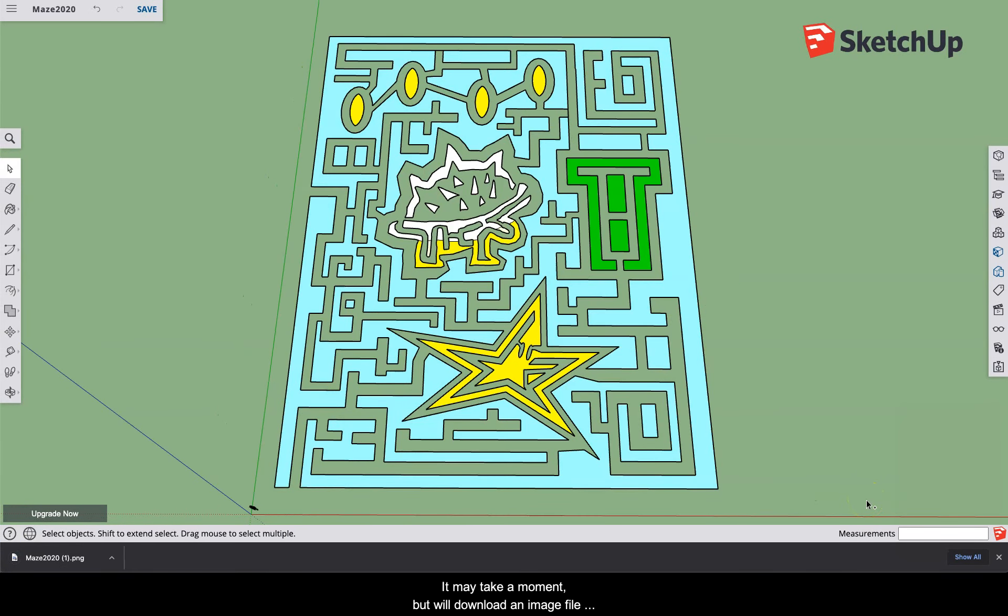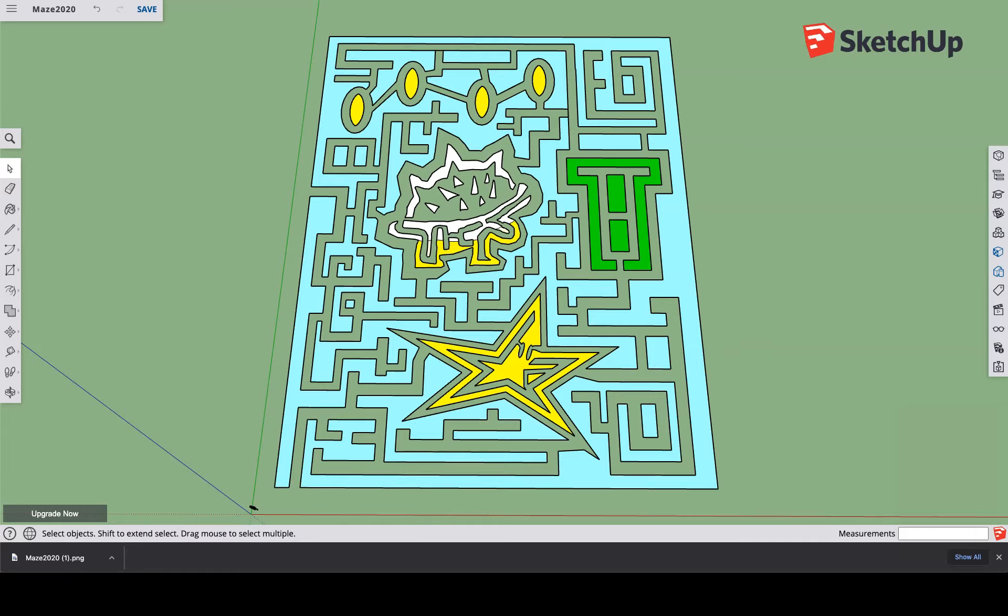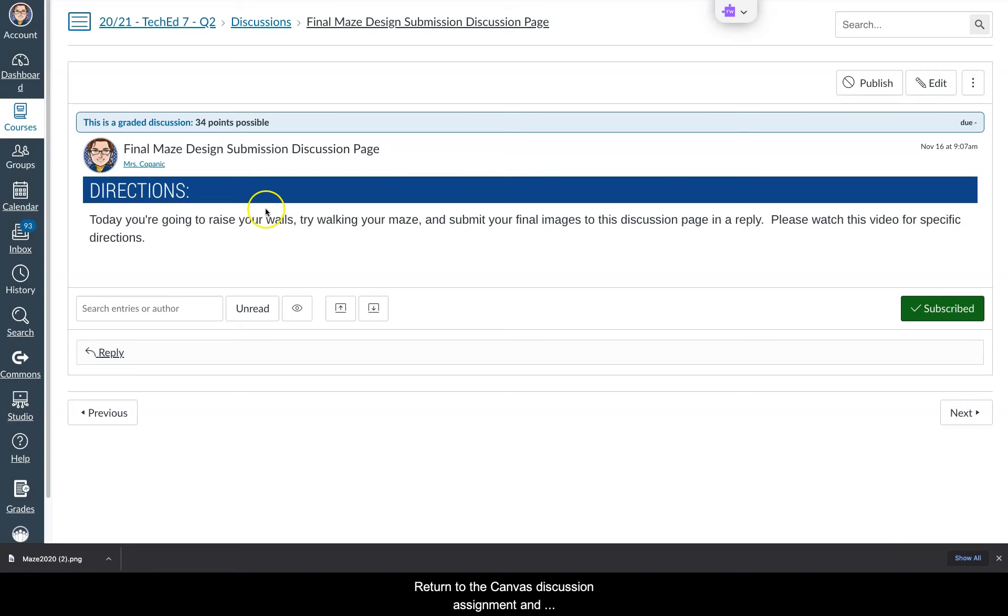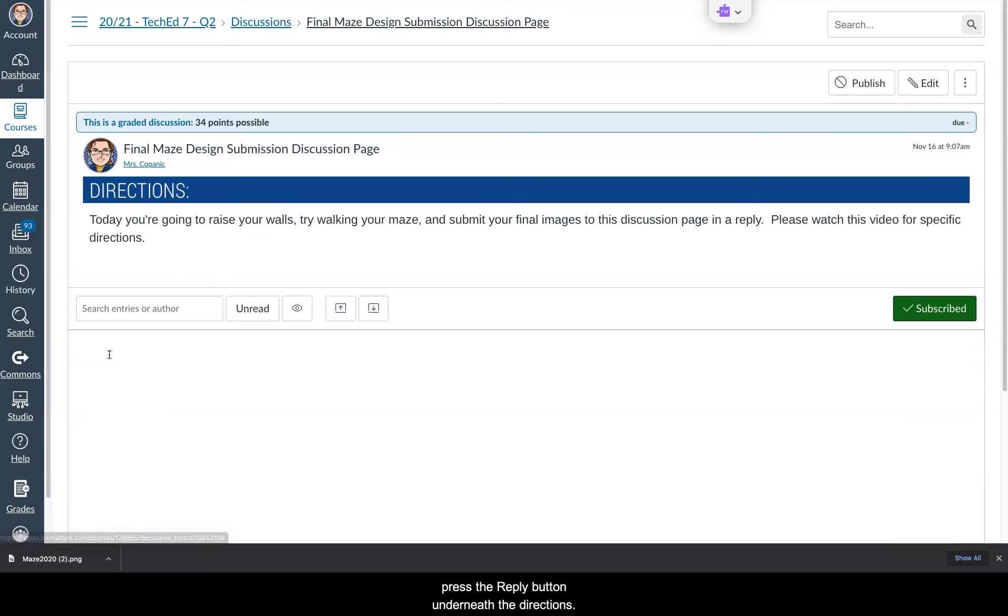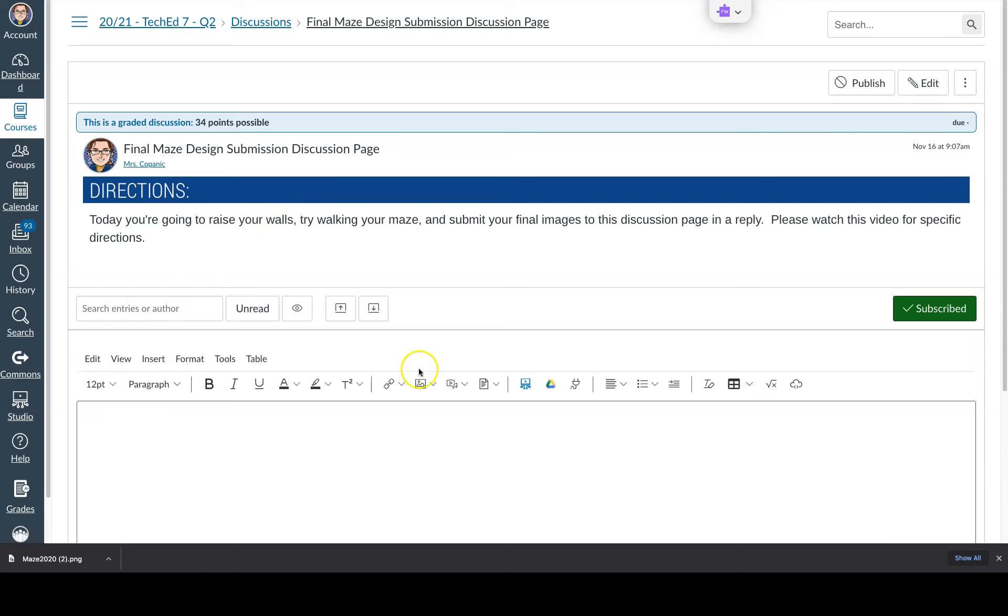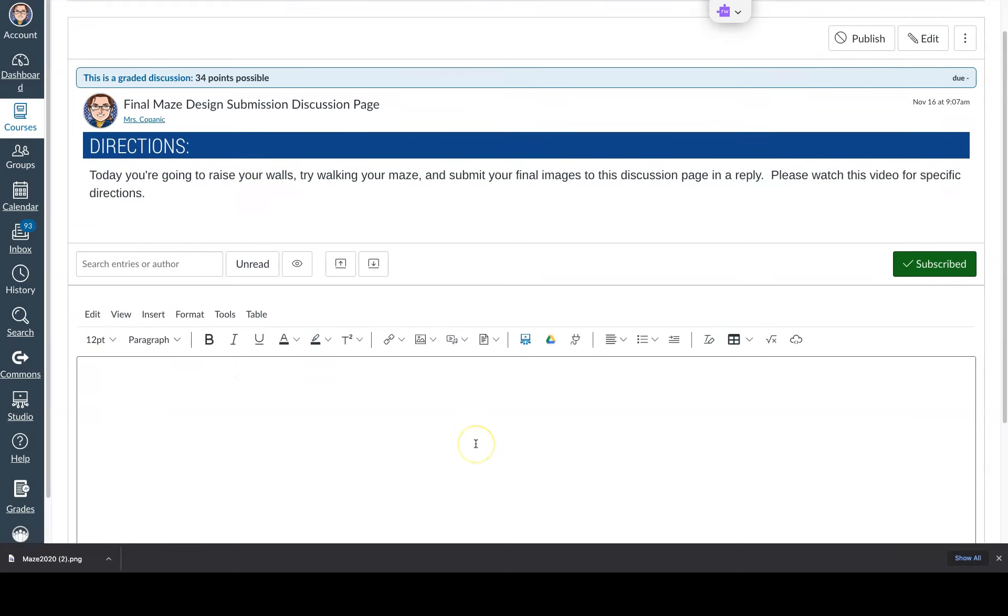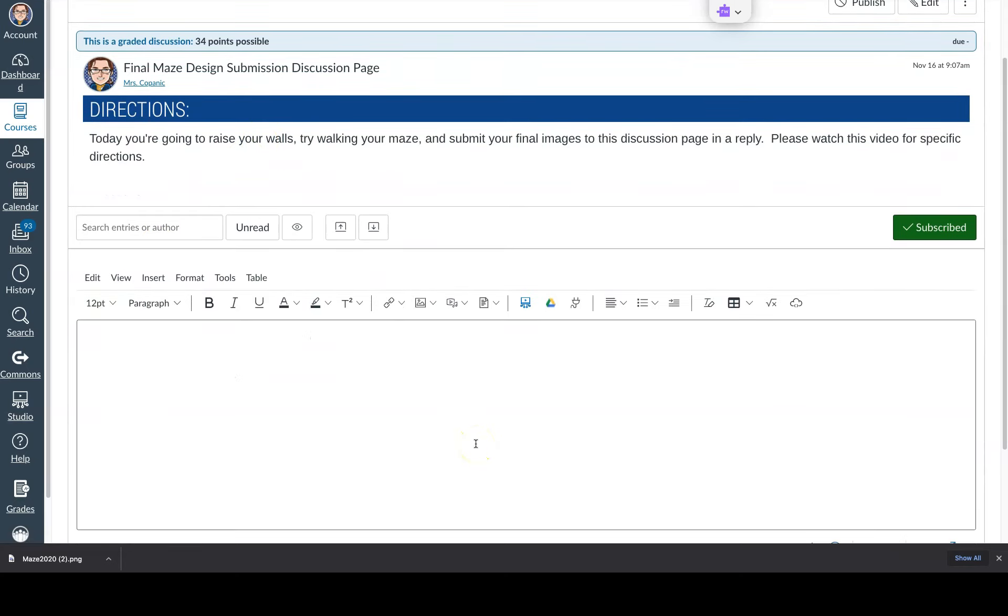It may take a moment but it will download an image file into your downloads folder. Return for the Canvas discussion assignment and press the reply button underneath the directions. Above the chat box is a toolbar.